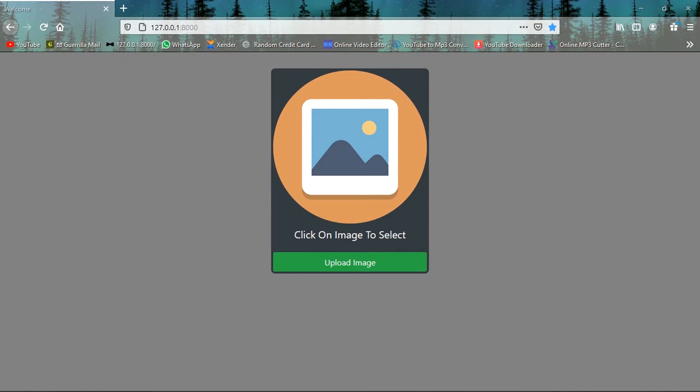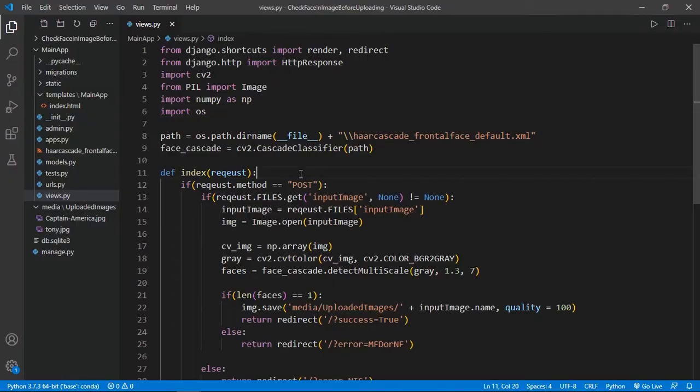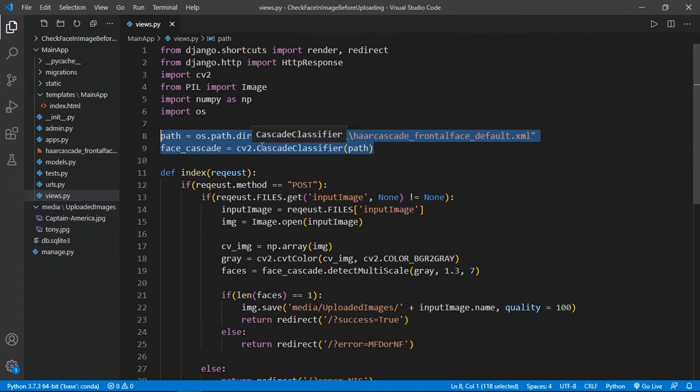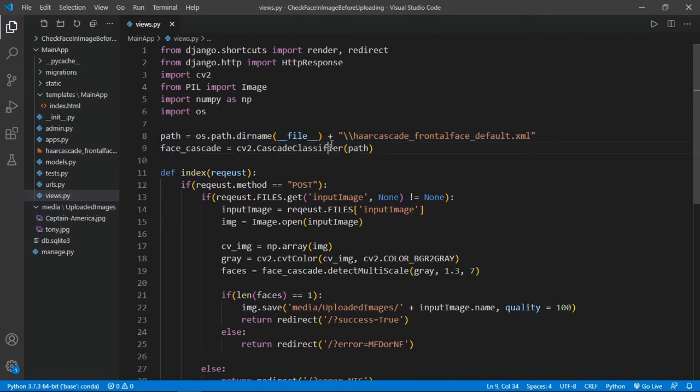If you haven't watched our first video, then go to the link in the description section and click on the I button above right side and you will jump to that video. You'll learn how to create the web interface and Django projects, and then you can come back here to learn how to use MTCNN. In the previous video we left our code here, where we used Haar cascade frontal face default XML to detect faces.